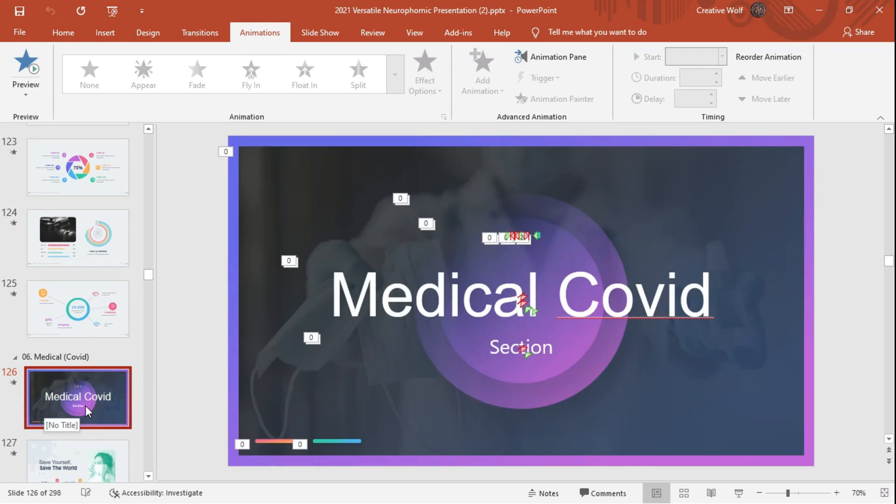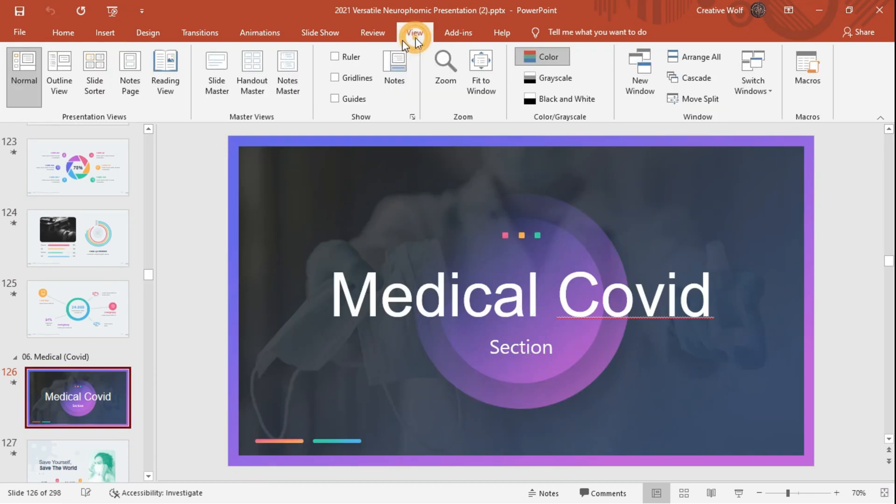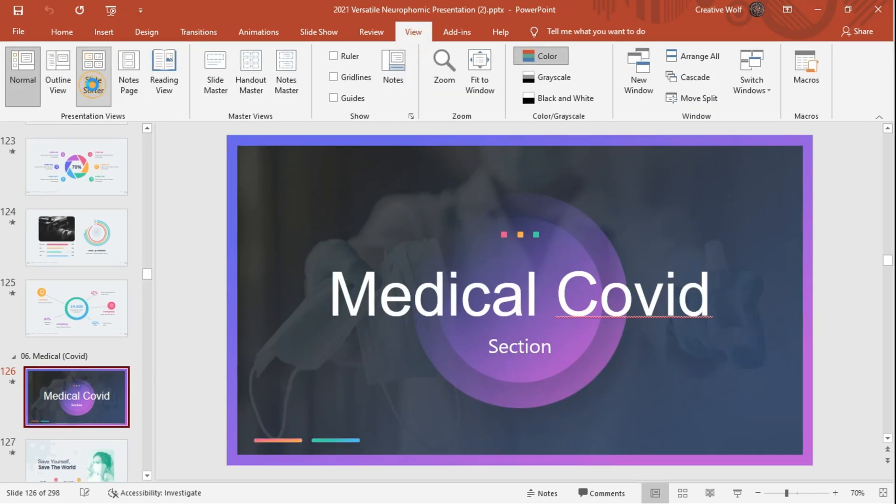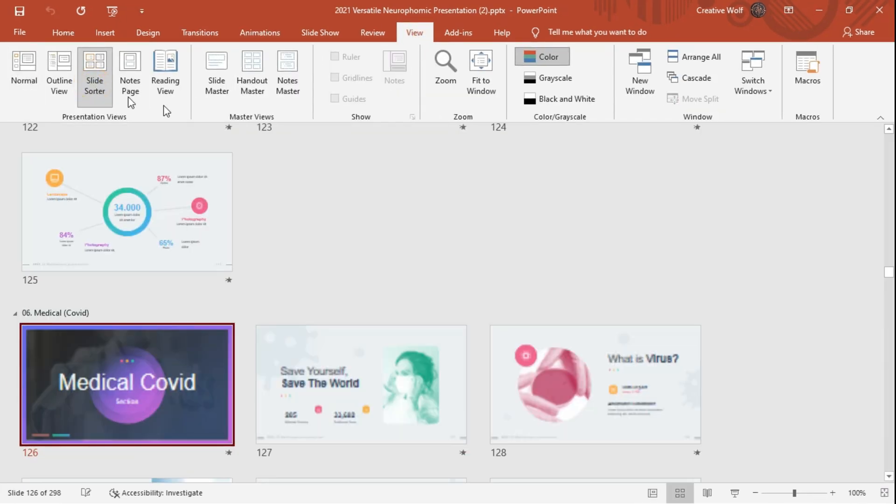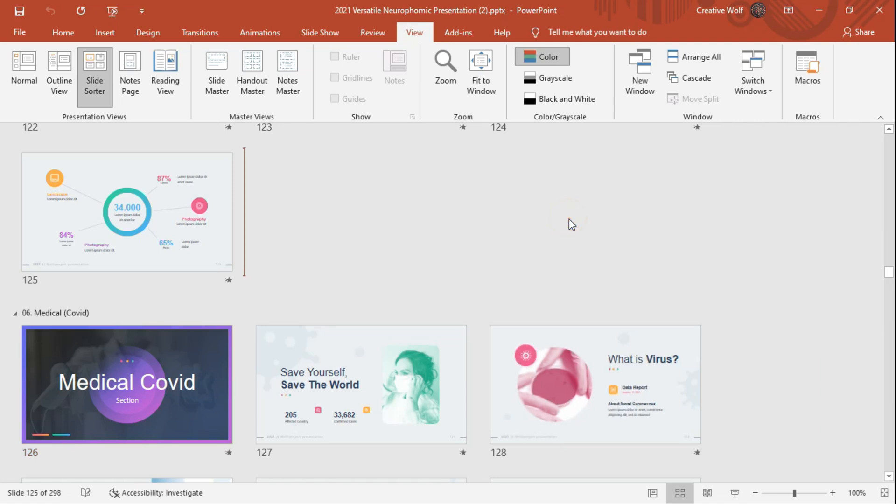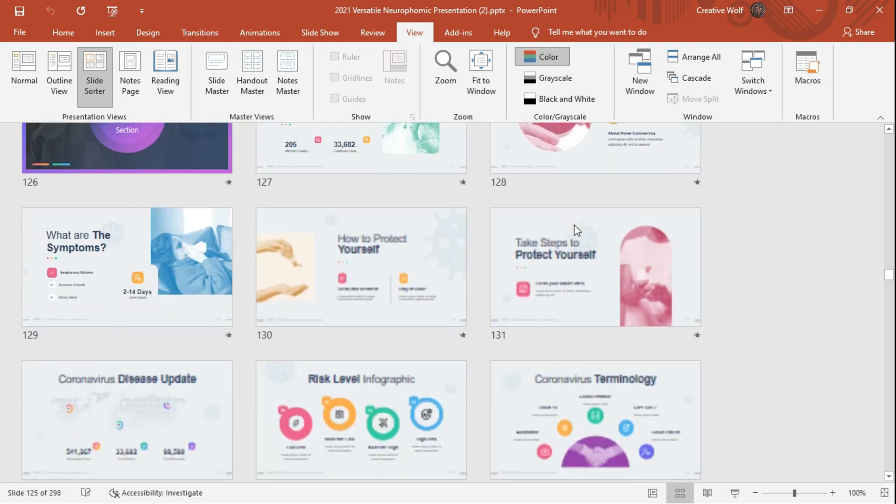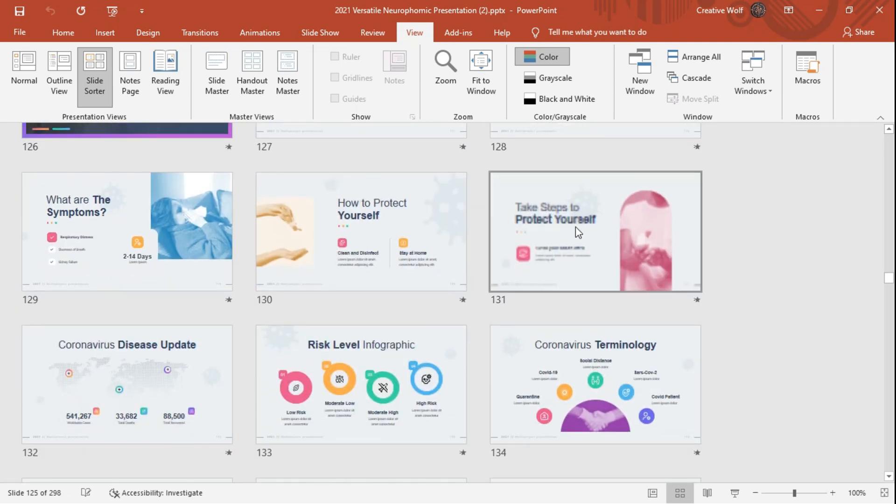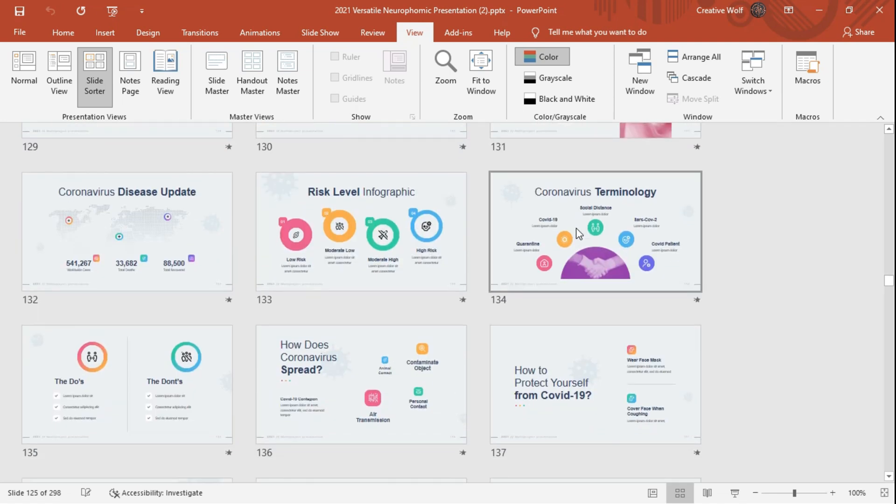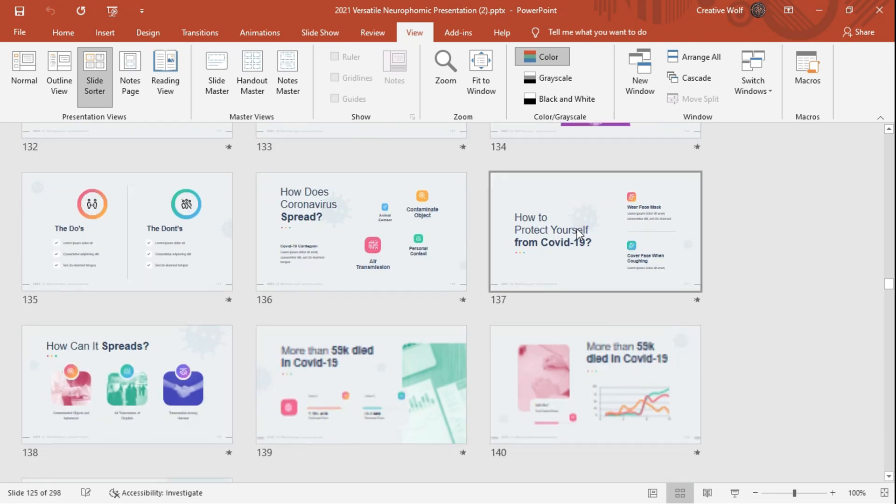The templates also introduce a section named Medical COVID that holds some basic information about COVID, some survey reports, symptoms, precautions, updates, terminology, etc.